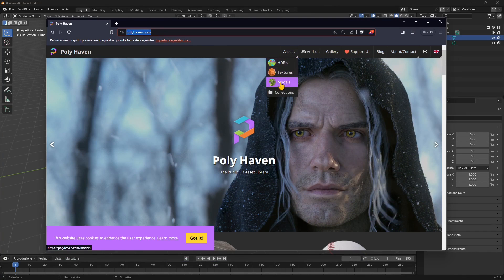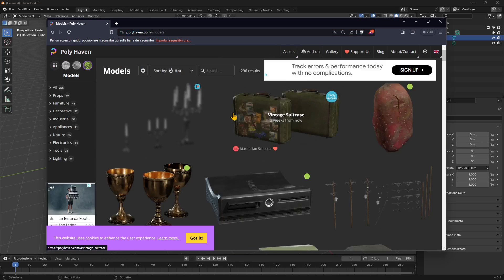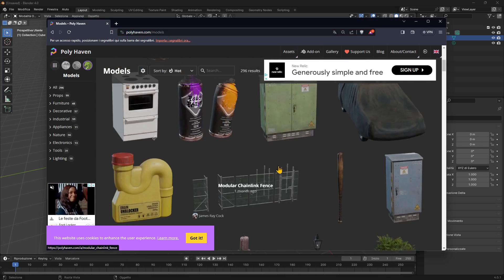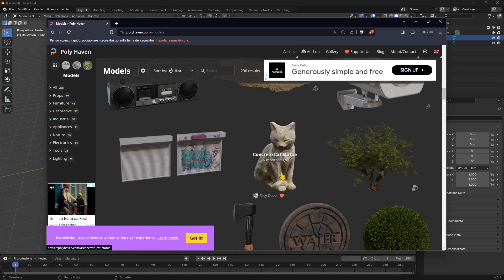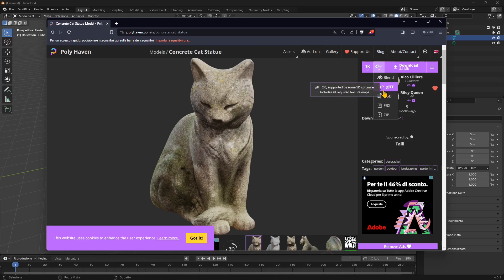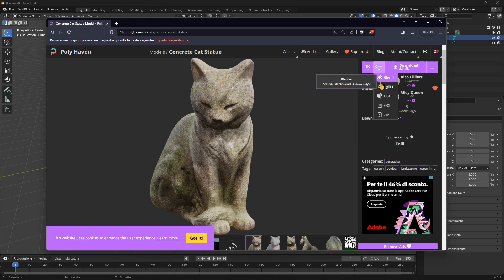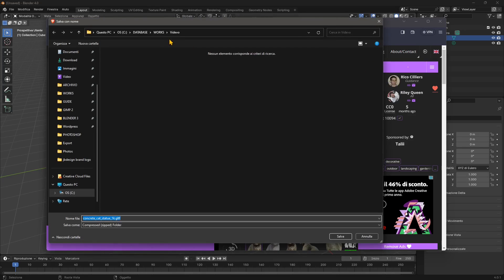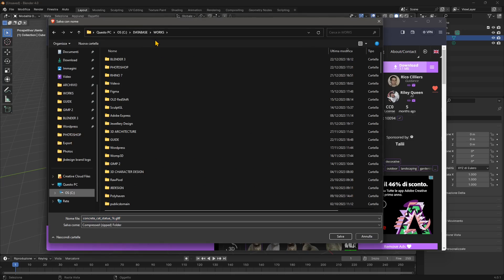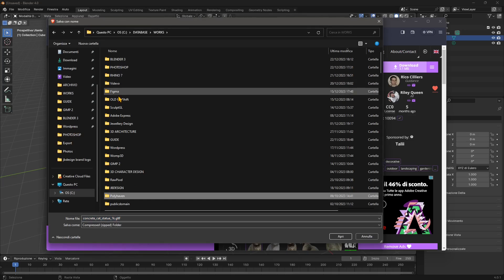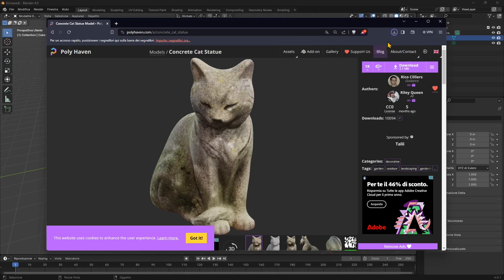If you go to Access Models, you'll find a lot of files that you can quickly bring into Photoshop. Perhaps I want to have this cat—select the format you can use, which in this case is GLTF. You can also get 3D models from other websites, open them with Blender, and export from Blender into GLTF. I'm going to download it into my PolyHaven folder as GLTF Cat Statue.